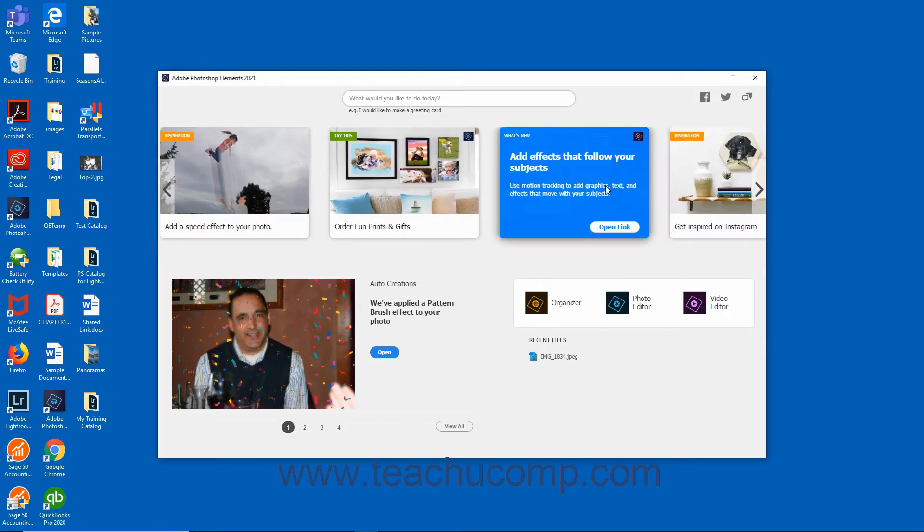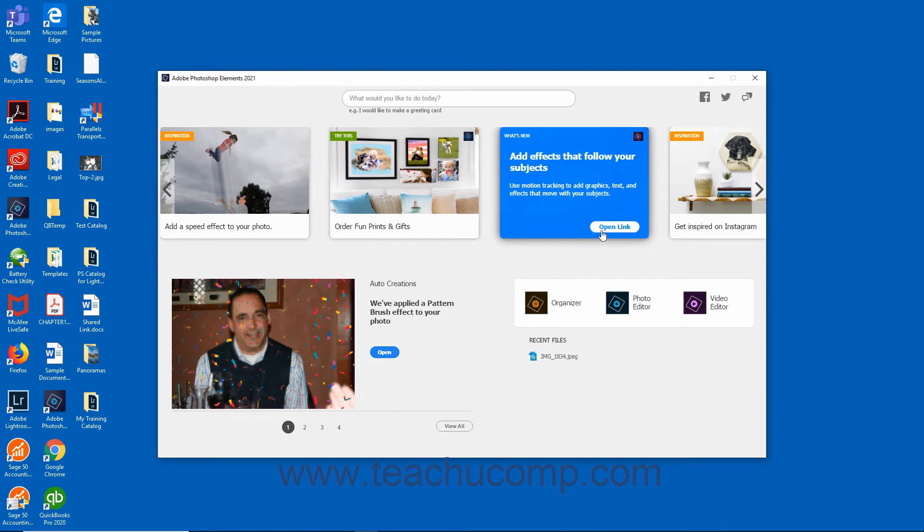Cards labeled What's New with the blue tag provide information on new features within the Photoshop Elements application. To access these resources, click the Open Link button that appears when you hover over one of the What's New cards to open the content in your web browser.